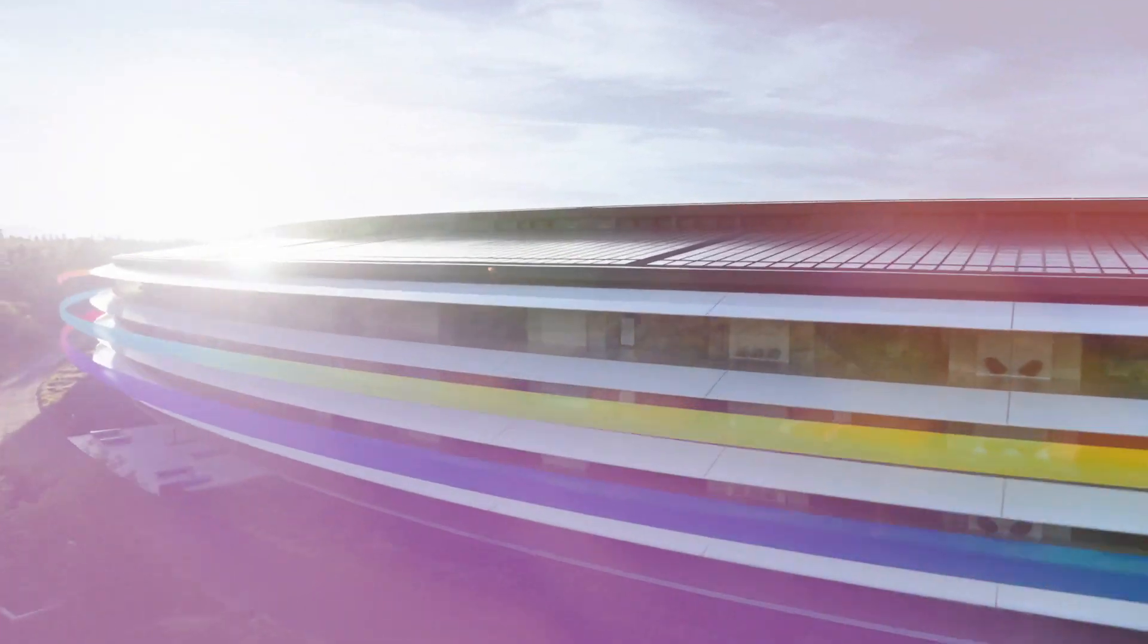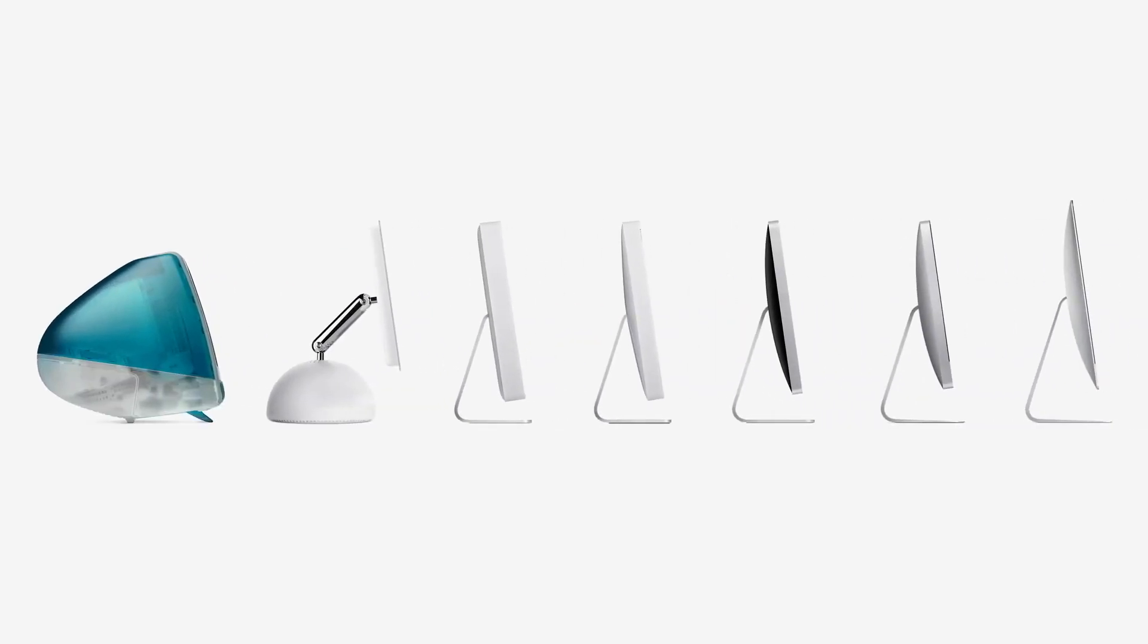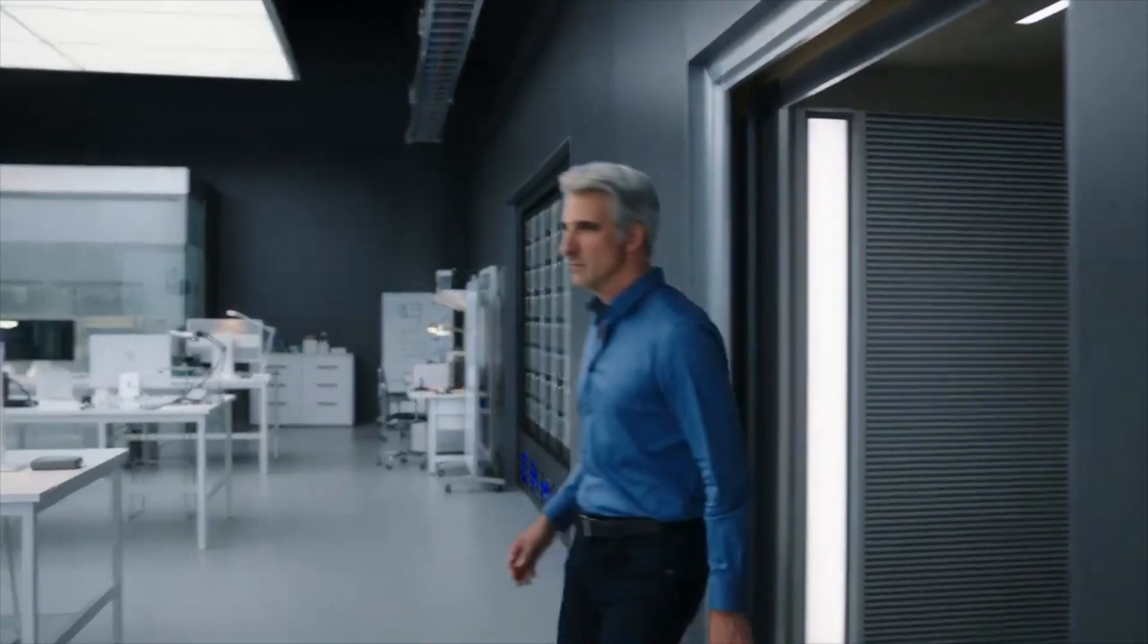What's up guys, Dave here back from thegadgetbook.com and today we've got a video showing you the next version of macOS.